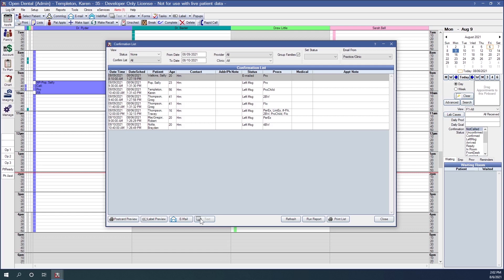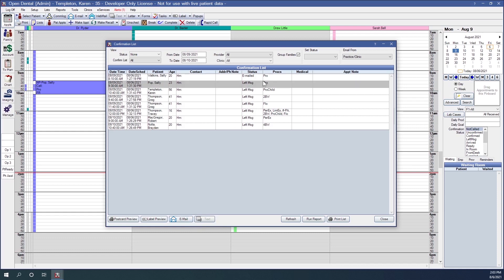You can also send texts if you have the eService integrated texting feature. It will automatically send preset text message templates to your patient and change the confirmation status to Texted. Note that email and text message are not secure methods of communication. A link for more information on integrated texting is available below the video.